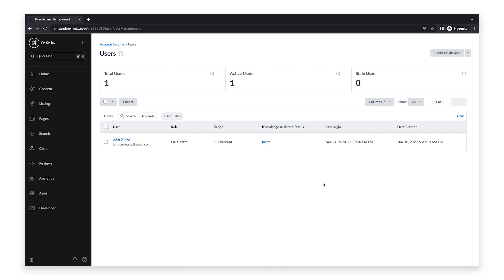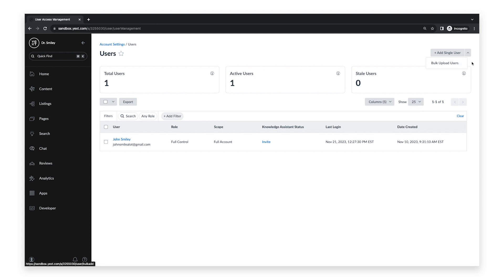Here you can select to add a single user or to add users in bulk. In this video, we will be adding a single user to the platform. To do this, click Add Single User.